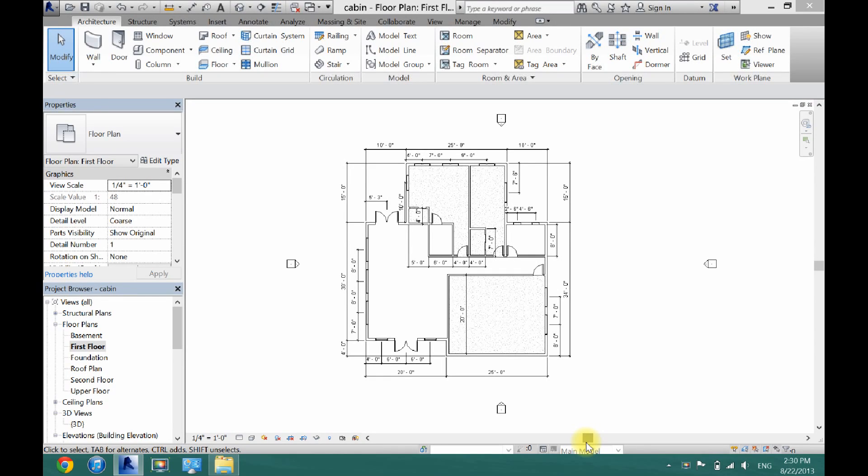What's up guys, David here. Today I'm going to show you how to add a kitchen to your house in Revit Architecture.